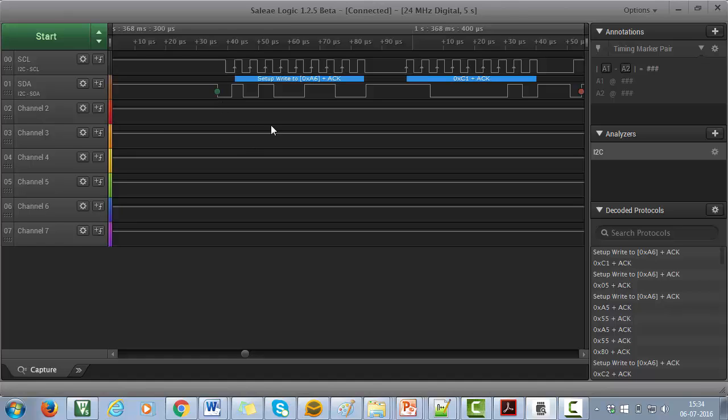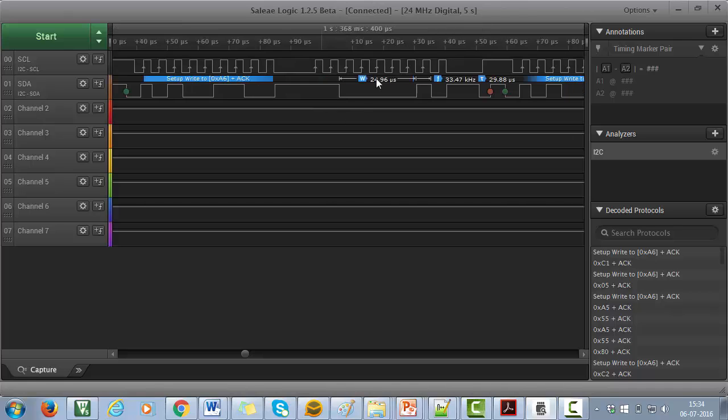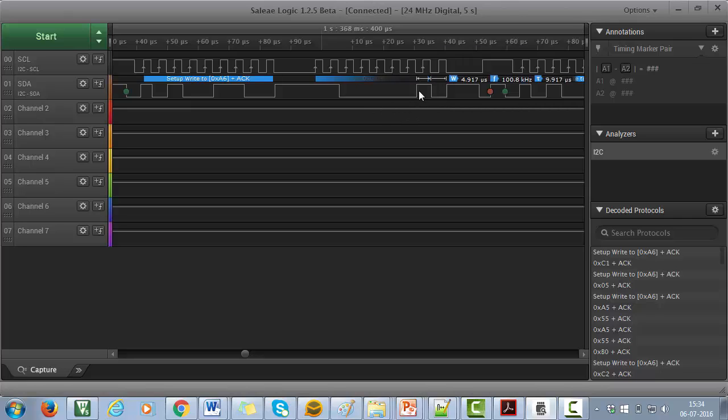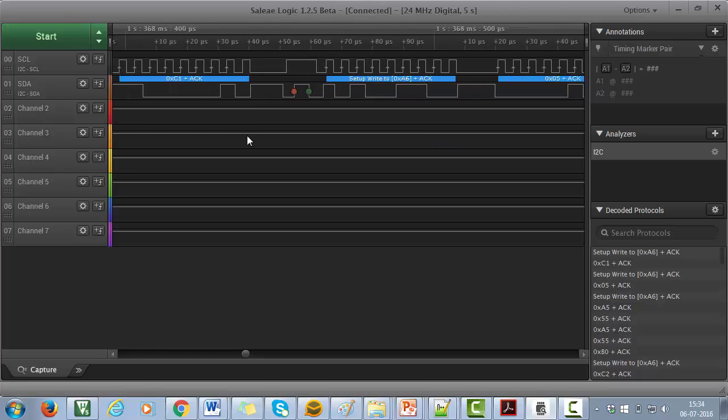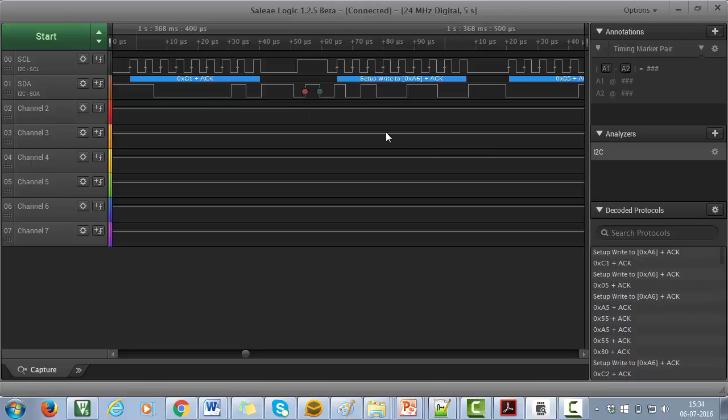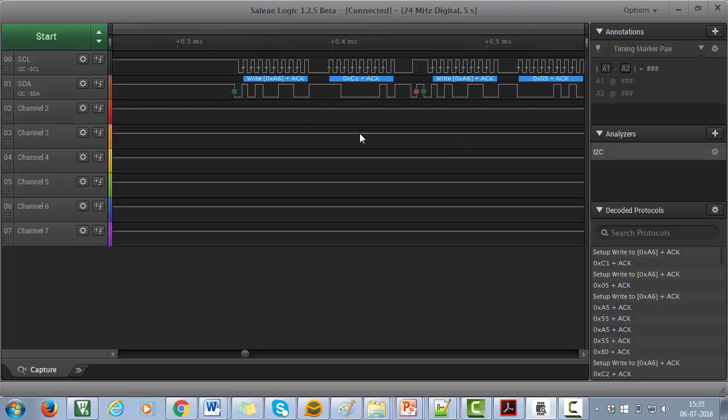Then this is the address phase. Here A6 is the slave address along with write bit. For that, slave has ack here. 0xC1 is our write command sent by the master and for that also slave has ack successfully. Then master generates the stop condition. So, in these two transactions, master has successfully sent the write command.